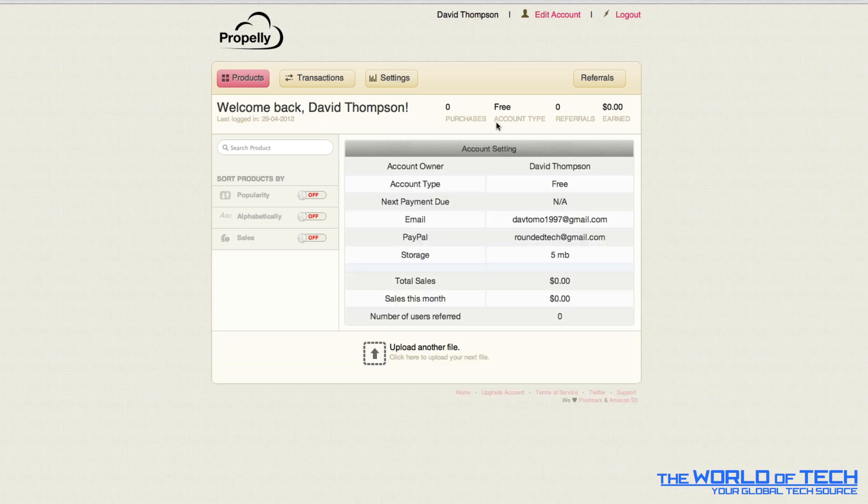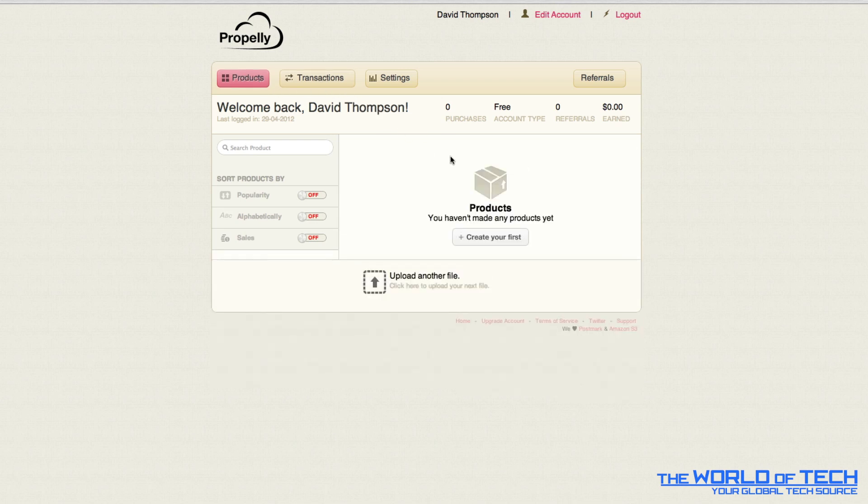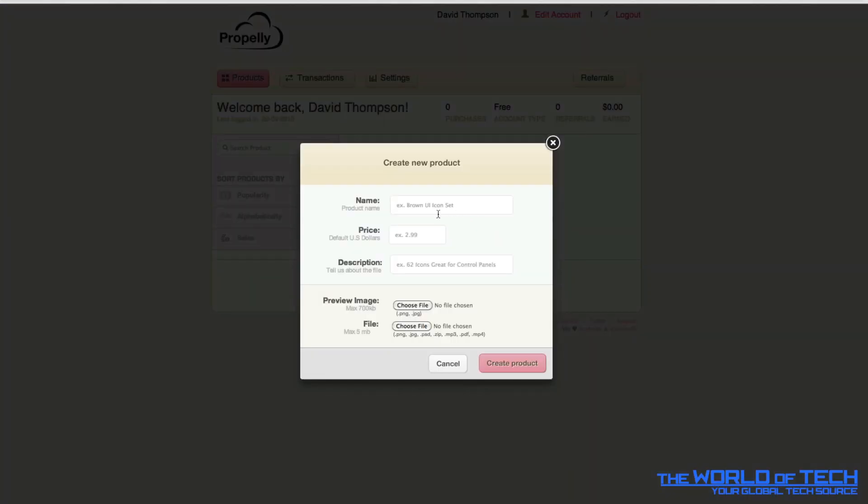So if we take a look at settings it's just got some general information here, transactions and products so it's really simple. So what I'm going to do now is create a product, I'm going to give it a name, I could call it wallpaper 01001012 and say we want to sell it for 3 dollars.